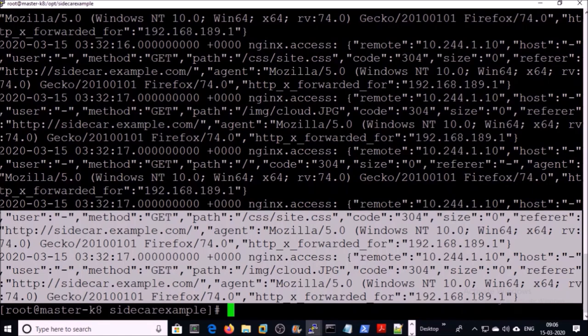Let's get out of this container and try to pull down logs from the sidecar containers. Now you can see we can successfully access application logs in the sidecar container using kubectl. This means the sidecar container is reading application logs from the nginx web server as standard error or standard out.